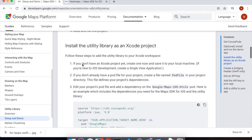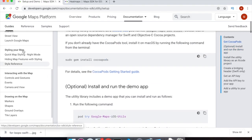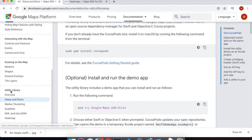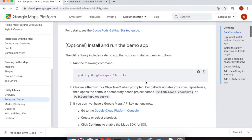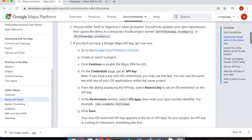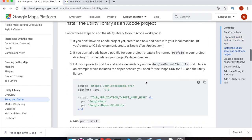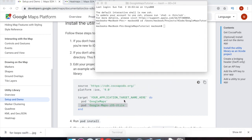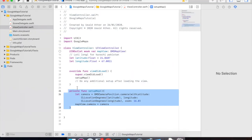Go to the documentation for Google Maps. Here we have this utility library. We have to install this utility library to get started working on heat maps. So let's install the pod file entry for this heat map. Copy this and paste it into your pod file.